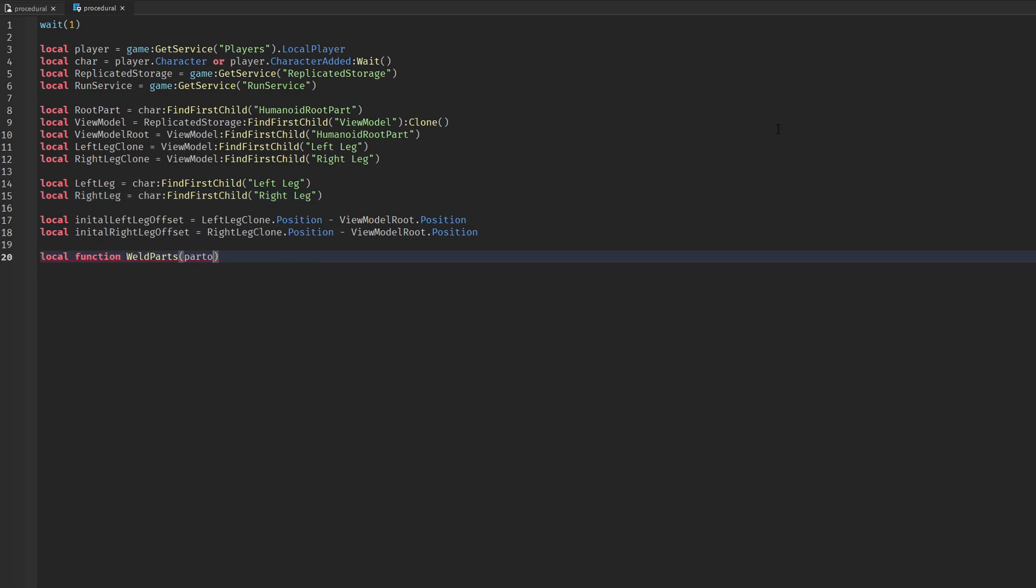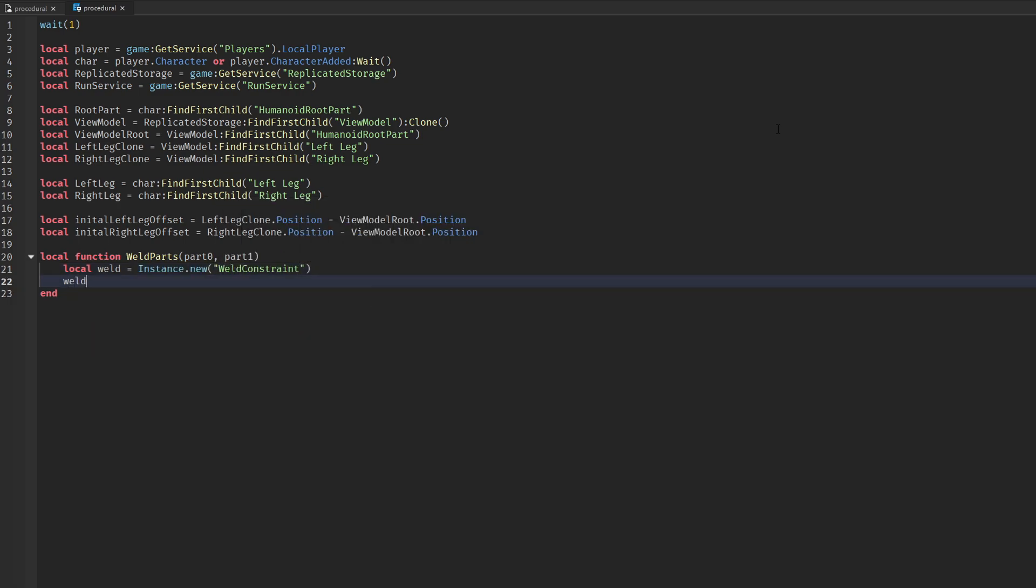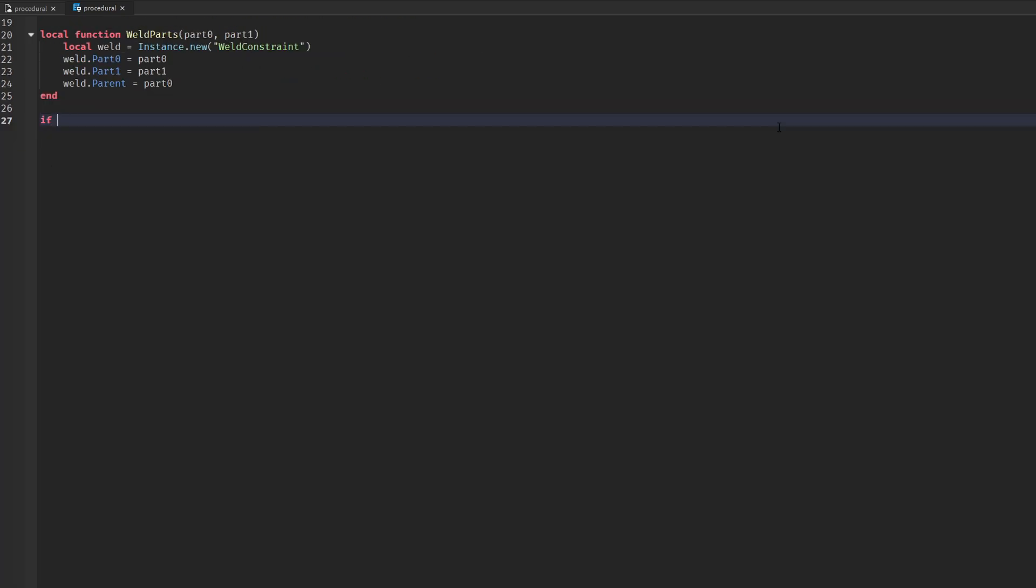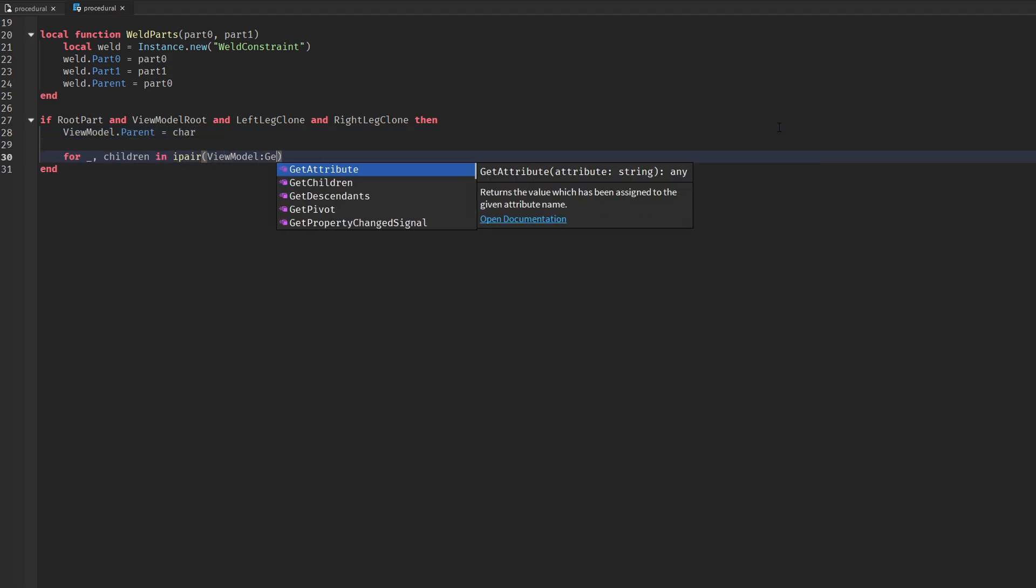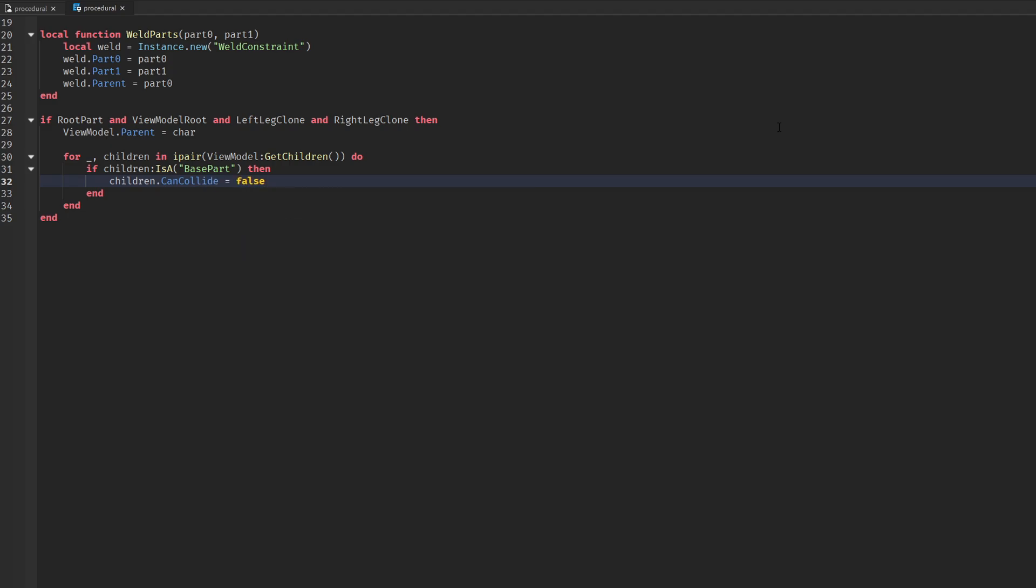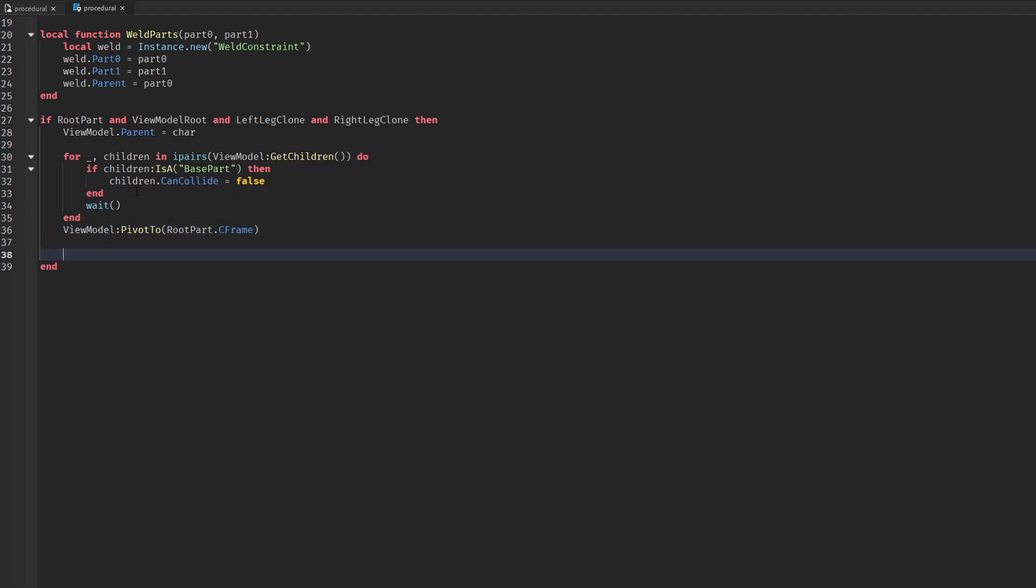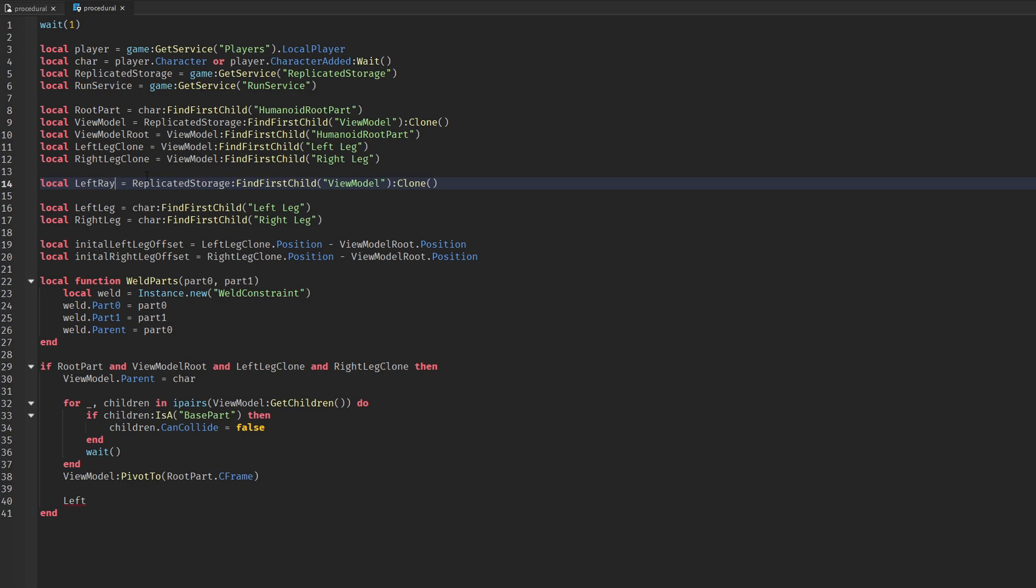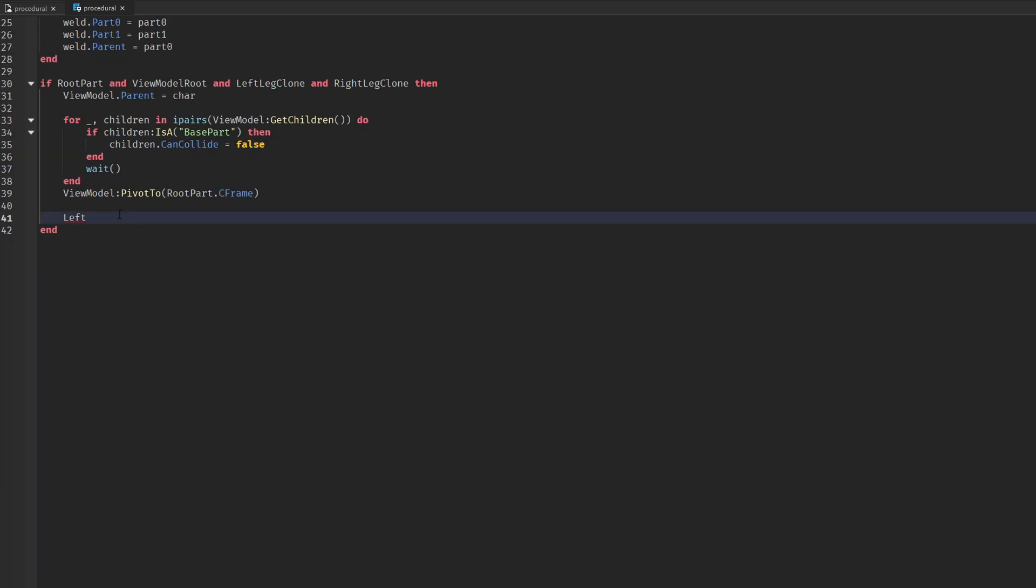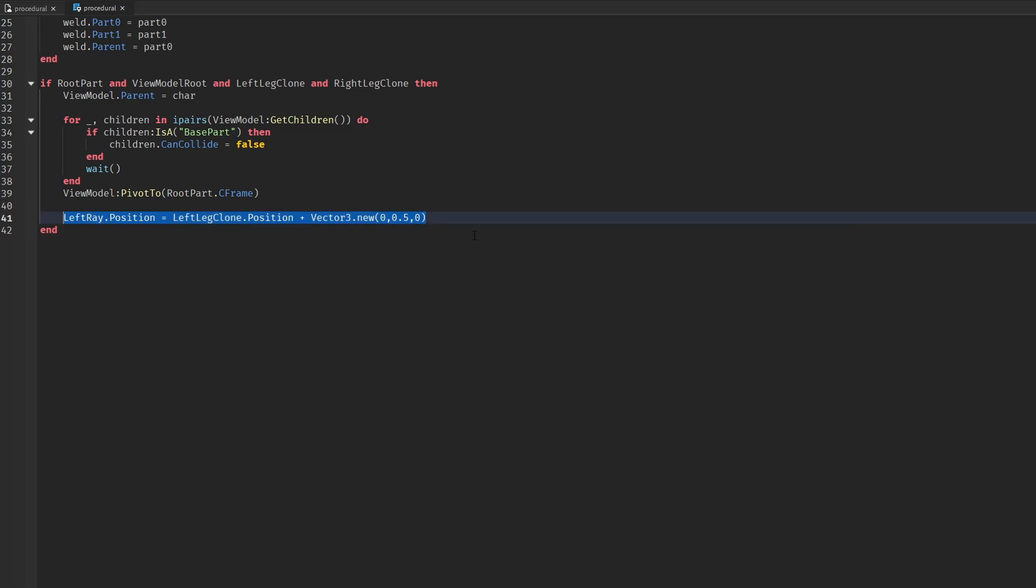We're going to create a function for when we need to weld the ray parts to the player. Then we send the model cloned into the character, we make sure everything can collide, and we place our ray and weld them in the middle onto our player.